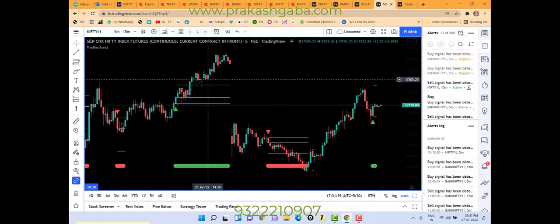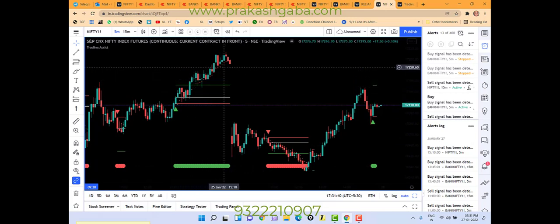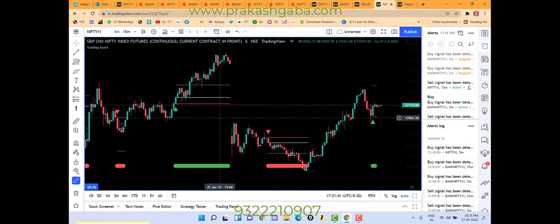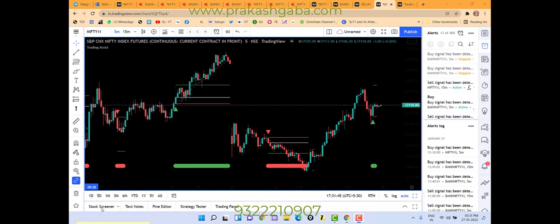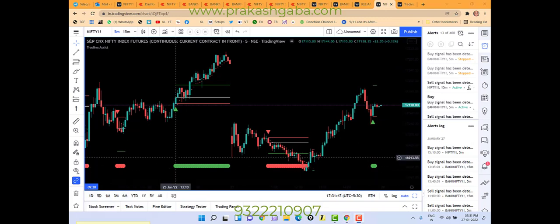And even this red dot that you see, there is a trailing stop. So, if you entered here, I will show you, if you entered here, you entered at 13.10.